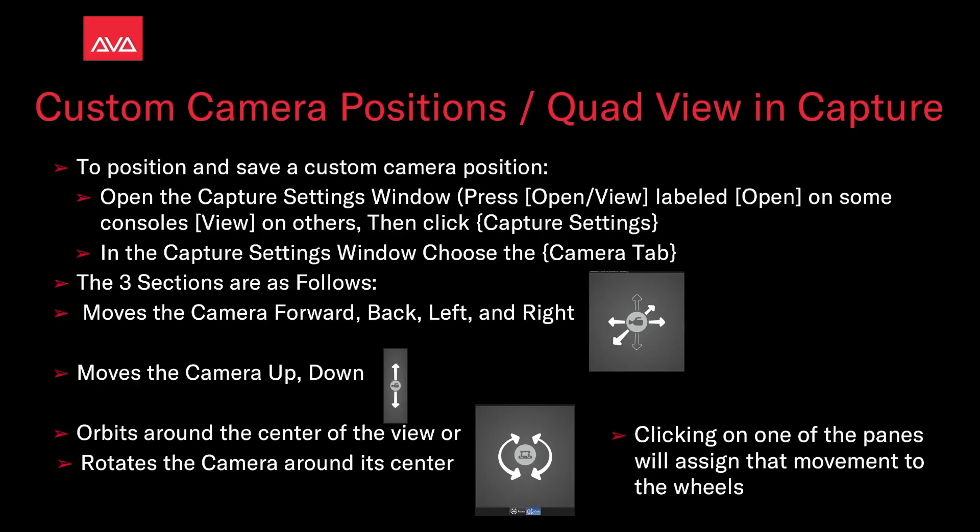To position and save the custom camera position, open the capture settings window. Press open/view - they will open on some consoles, view on others - and then click capture settings. In the capture settings window, choose the camera tab.